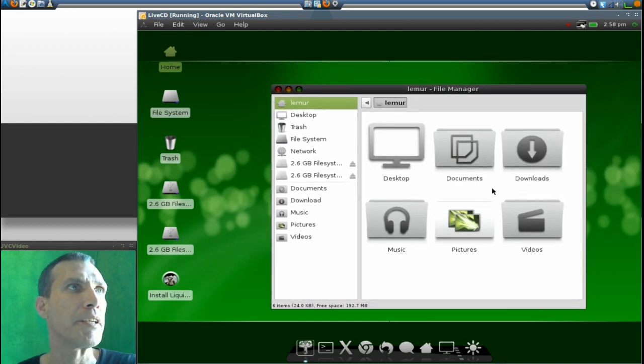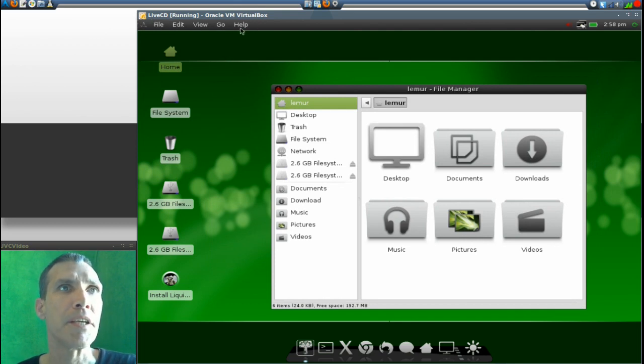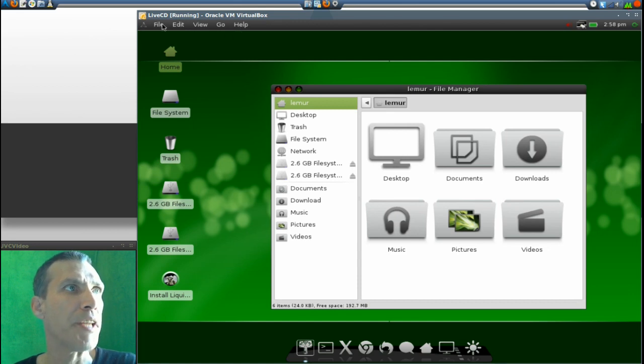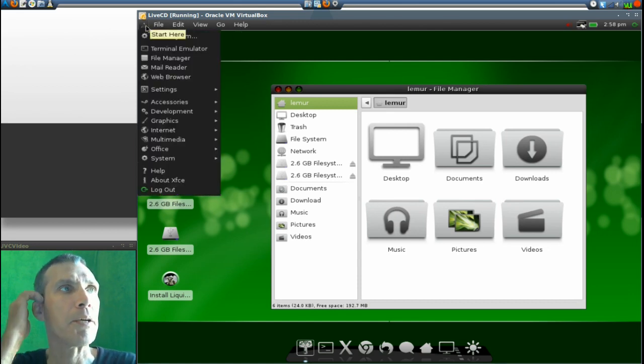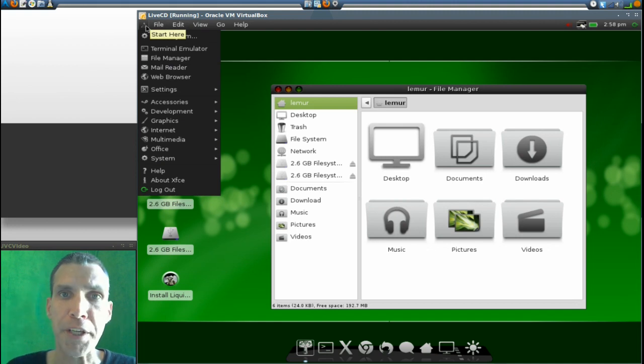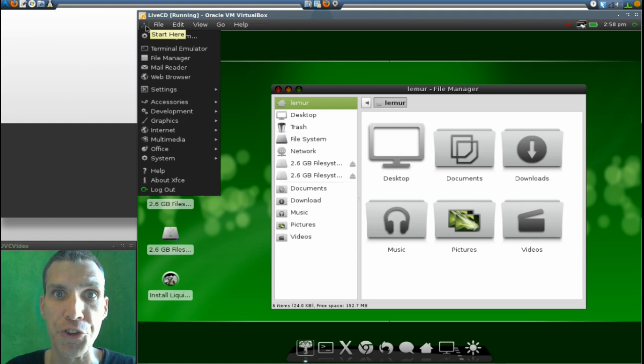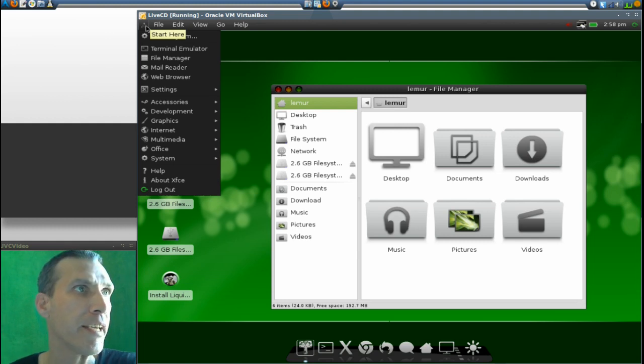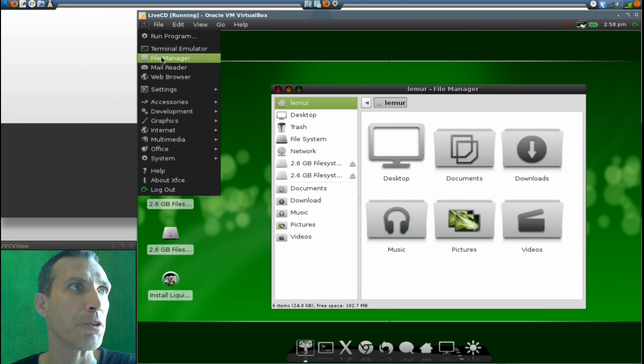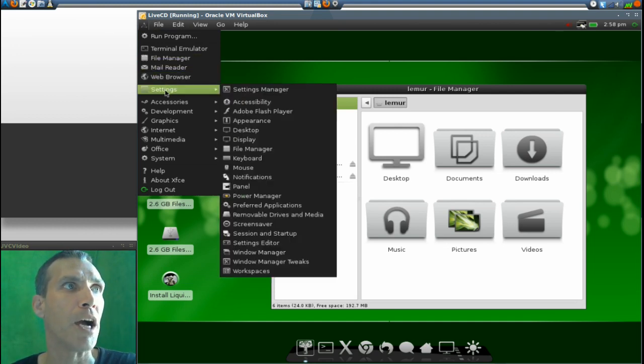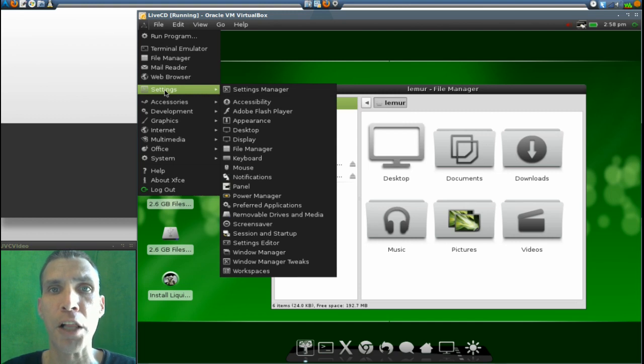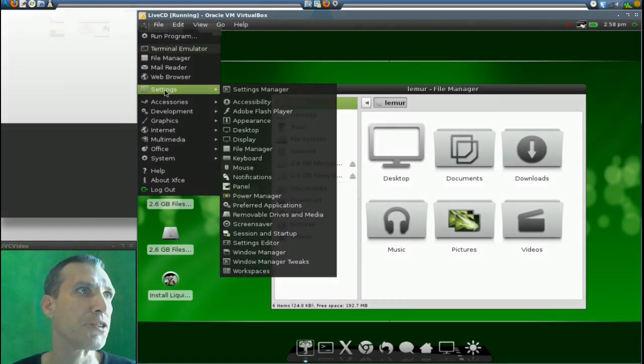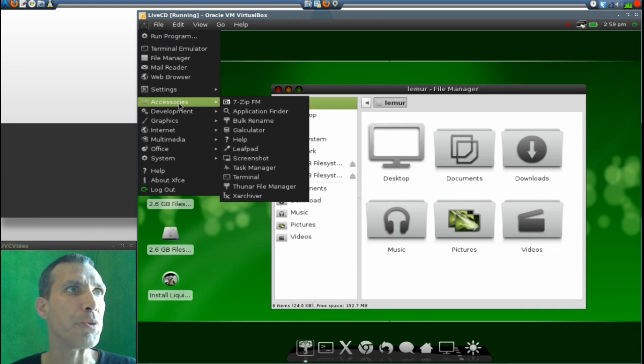Now let's go ahead into the menu here and see what you get with this. This will fit on a CD, which is interesting. Of course, you have your regular shortcuts to the terminal emulator, file manager, mail reader, and web browser, and then your standard complement for all of XFCE settings. In Accessories,